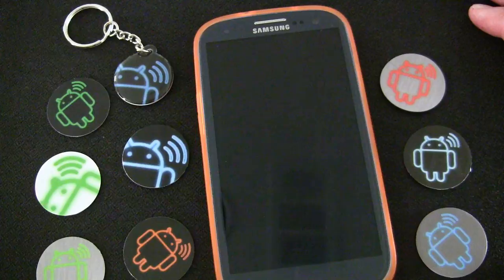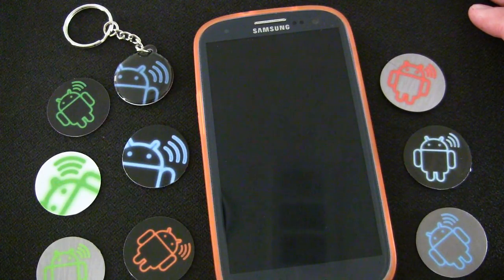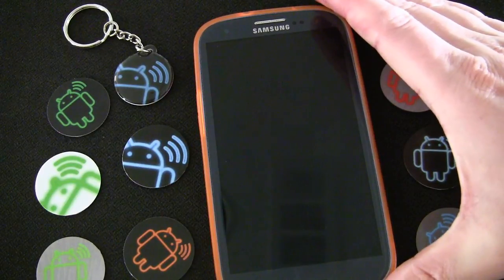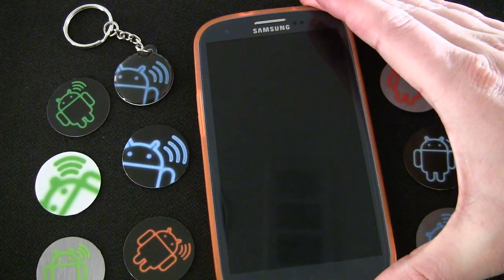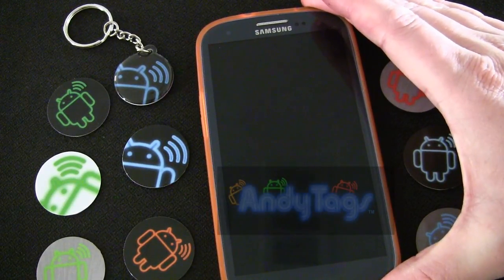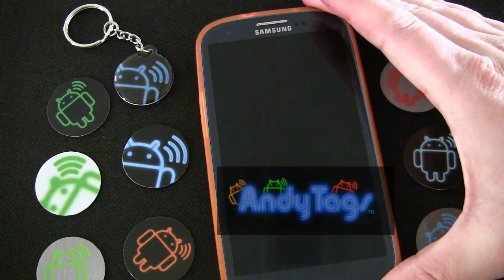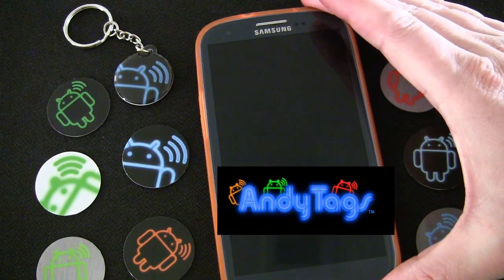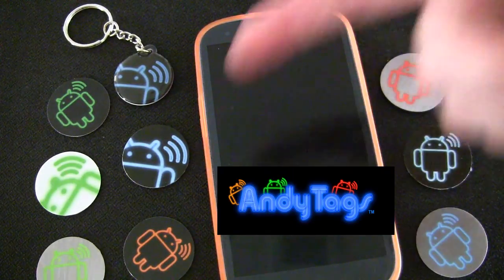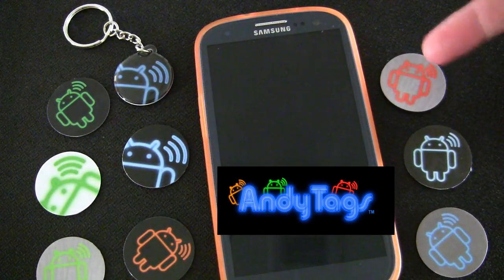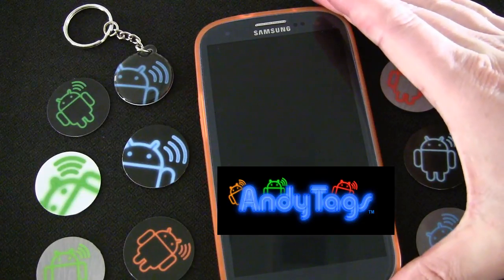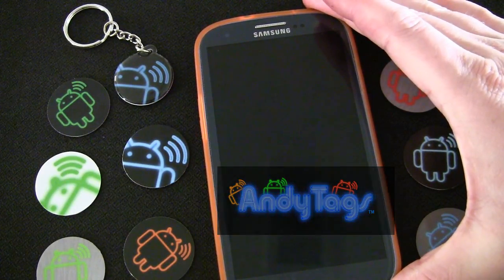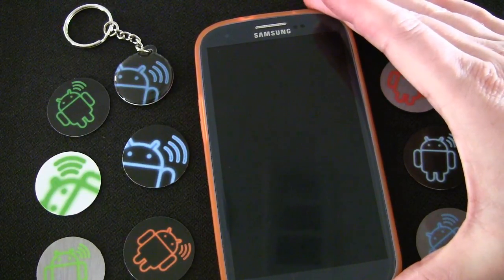In this edition of NFC Tags 101 how-to videos, I'm going to show you how to create an NFC vCard, also known as an electronic business card, that will allow you to share all of your business contact information with a simple tap to an NFC tag. You can see the Andy Tags NFC tags on either side here, and you can pick up your own at AndyTags.com after this demonstration.